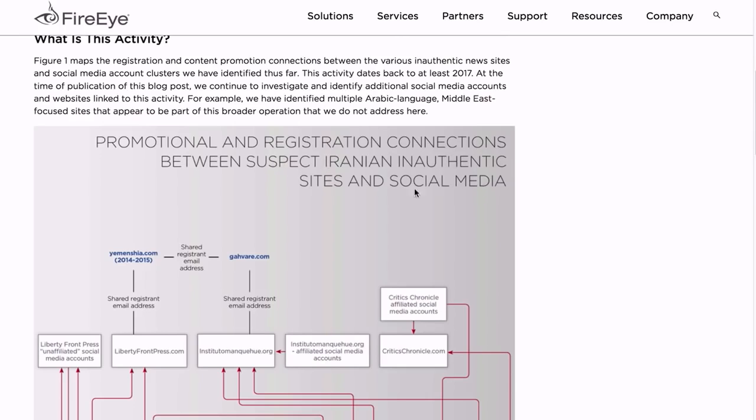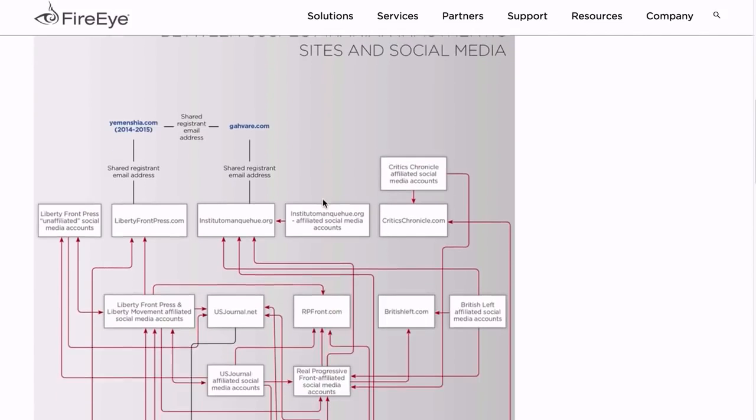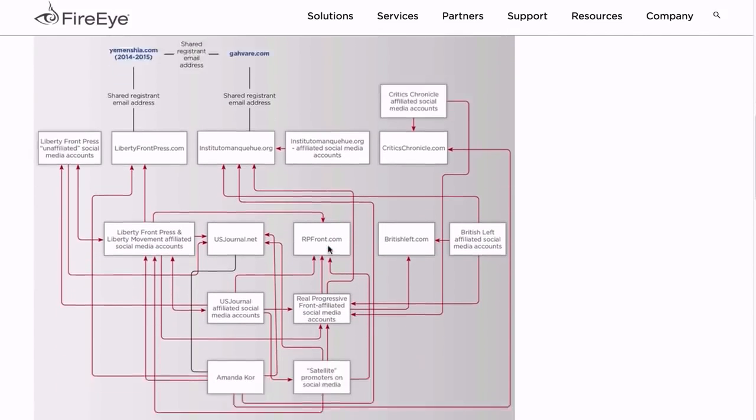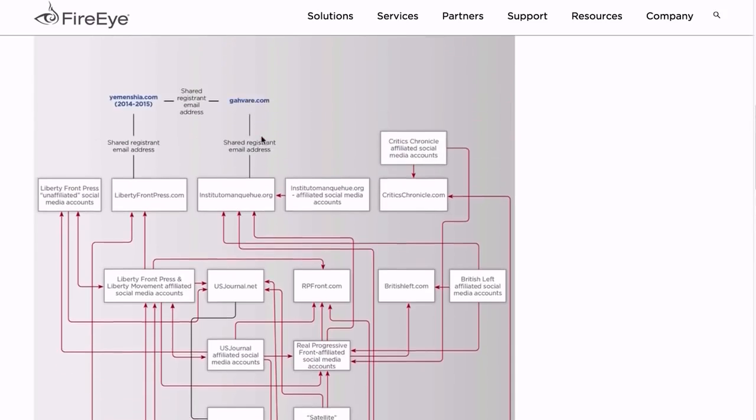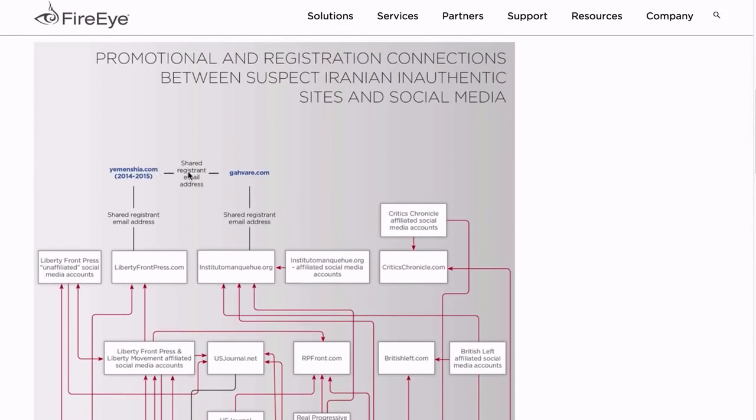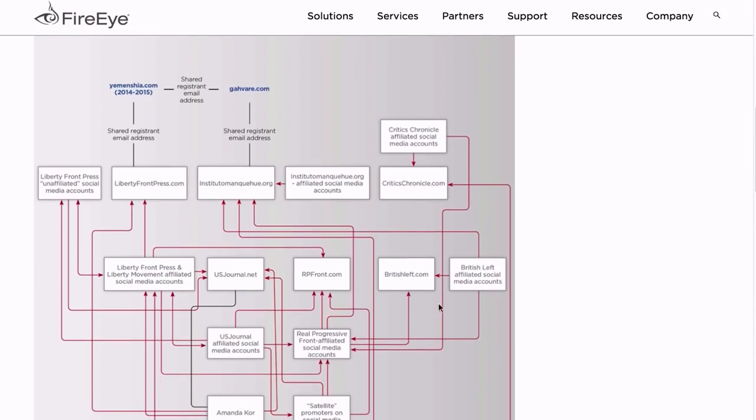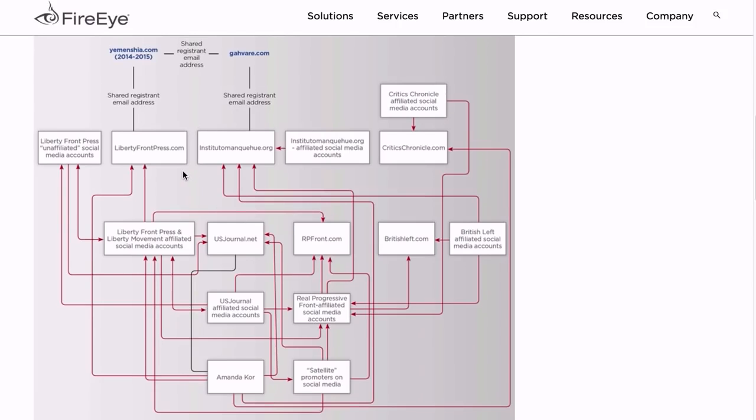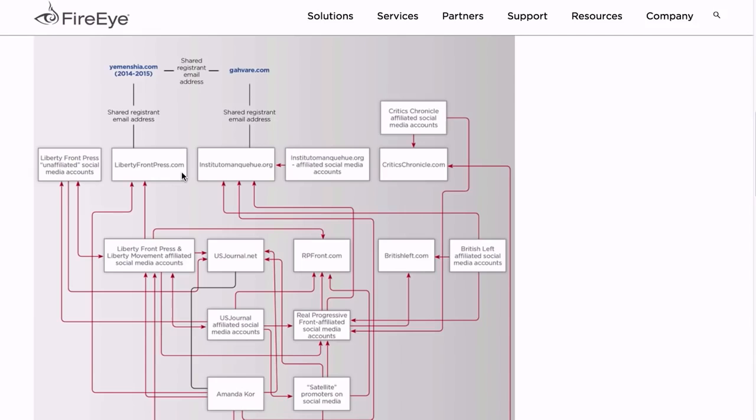Promotional and registration connections between suspected Iranian inauthentic sites and social media - just rolls off the tongue, doesn't it? And here it is. I mean, look at this. This is proof if ever I've seen it. You see, you have shared registered email addresses between YemenShia.com, obviously an Iranian proxy site, and Gaver.com, which shared registered email addresses with LibertyFrontPress.com and InstitutoMonkeyway.org.